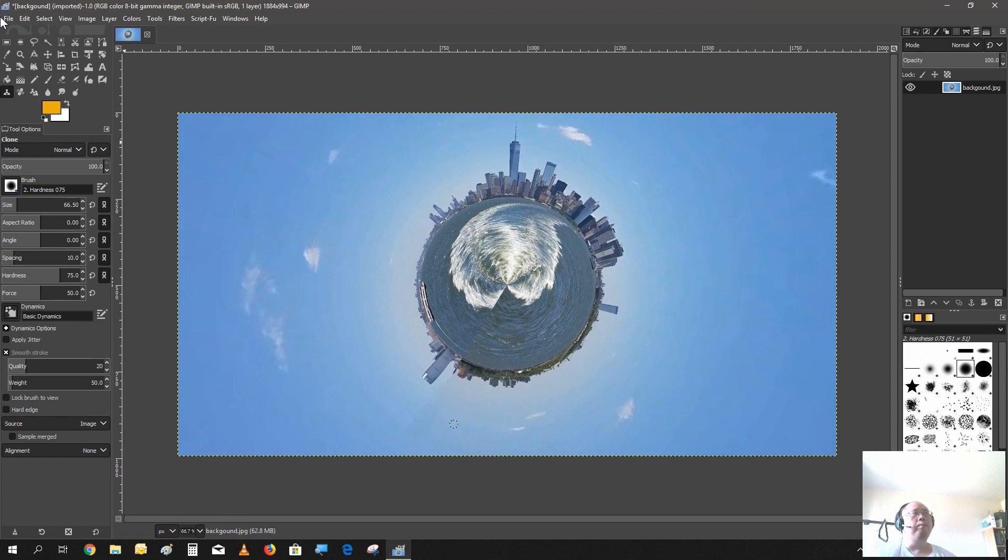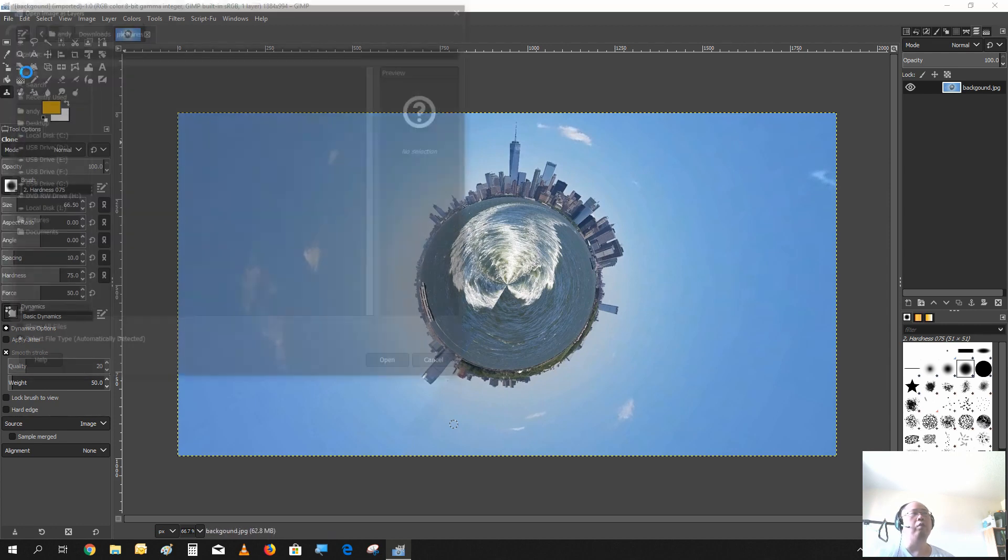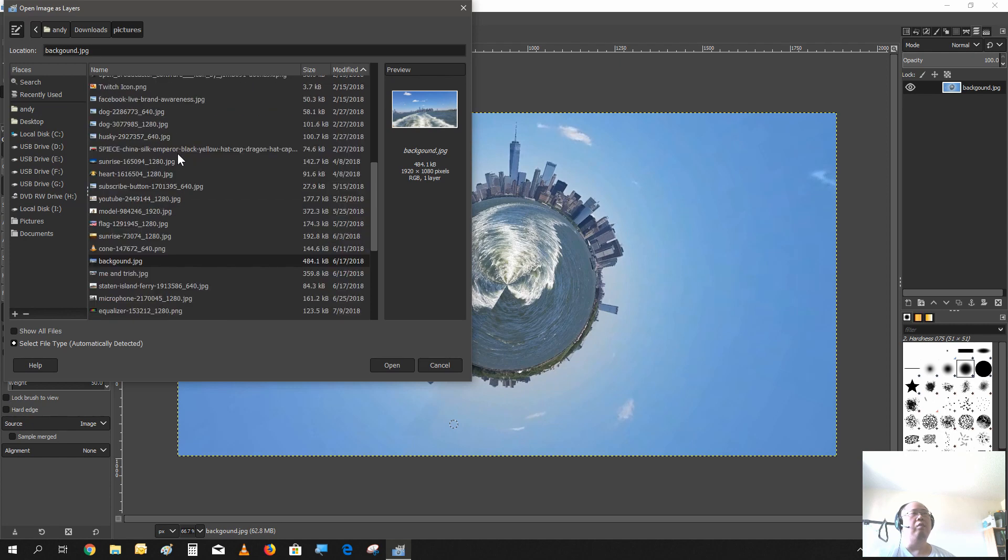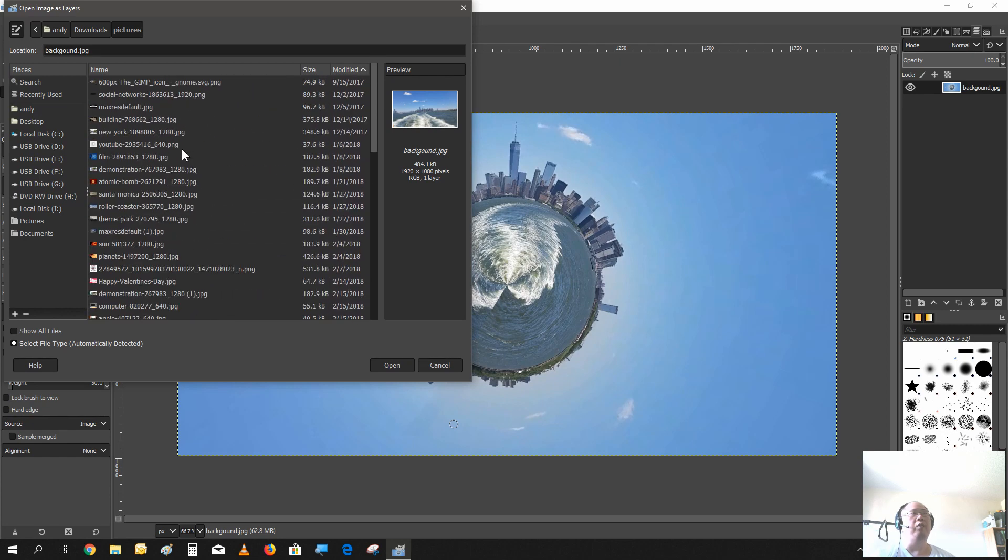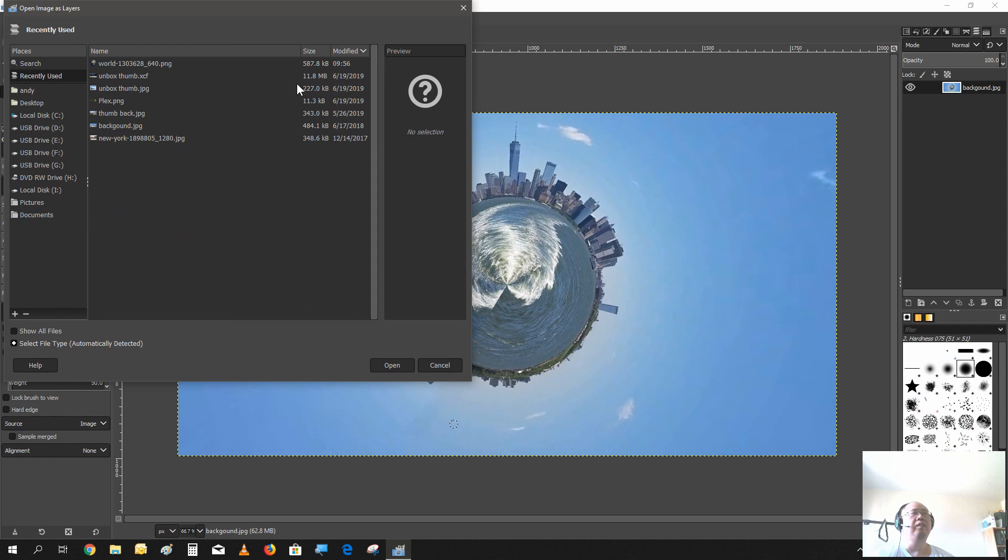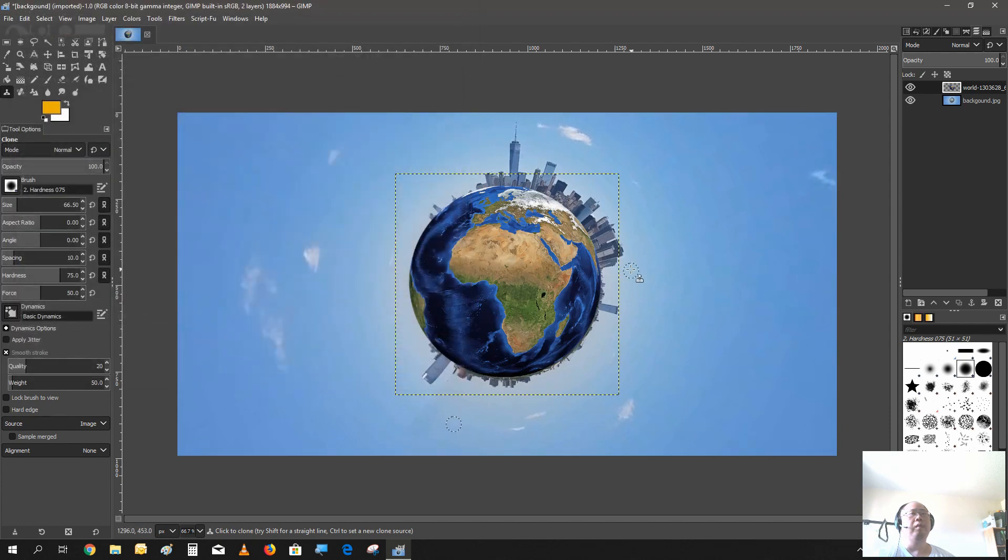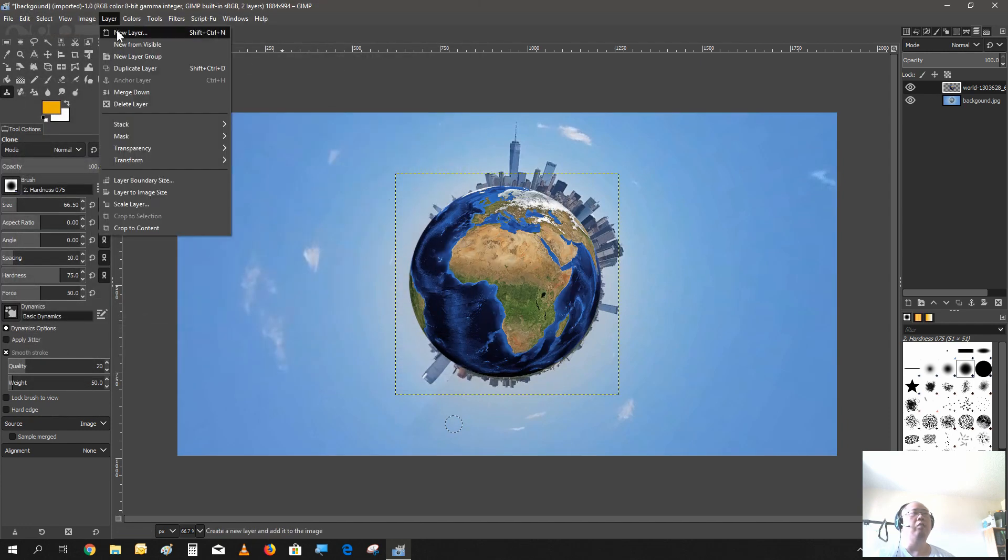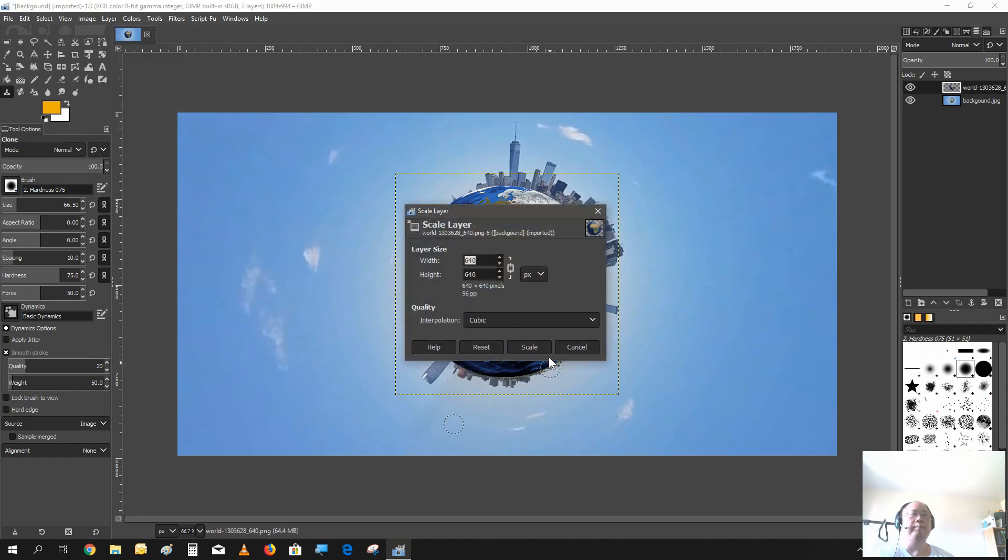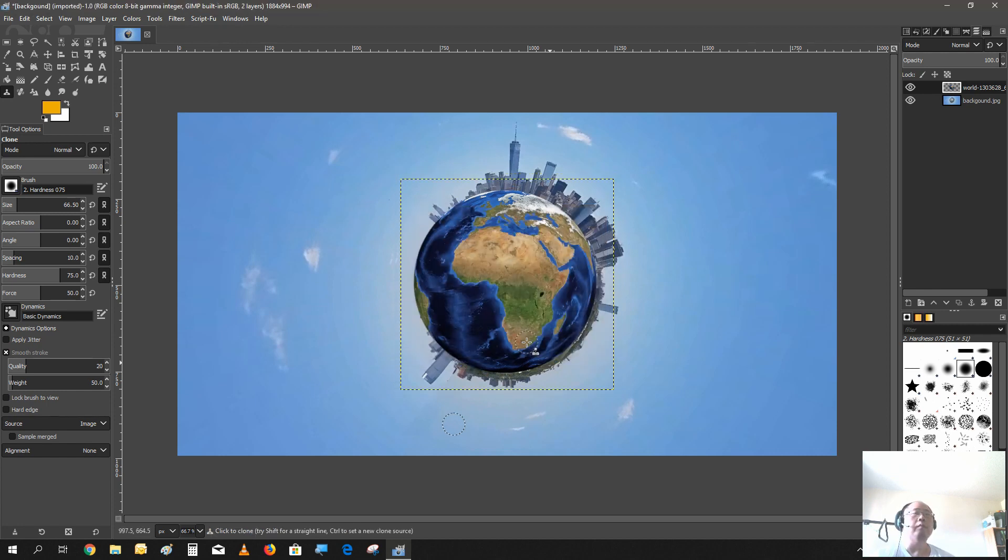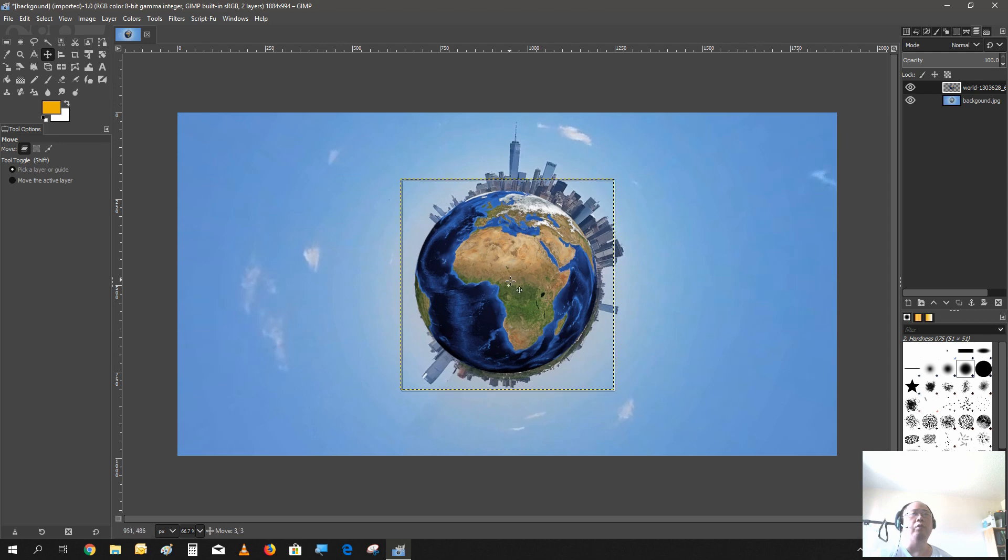Now I downloaded a picture of a world that we're going to use to cover the center of the planet, so it looks like we are on planet Earth or something. There we go. We could actually shrink it down because it looks like it was a little too big. Let's go 610.